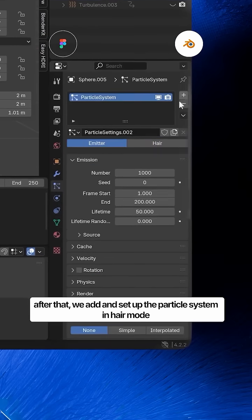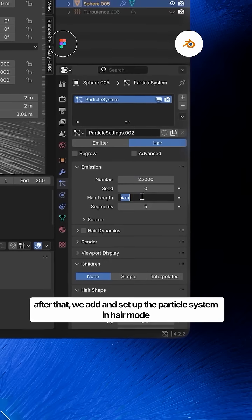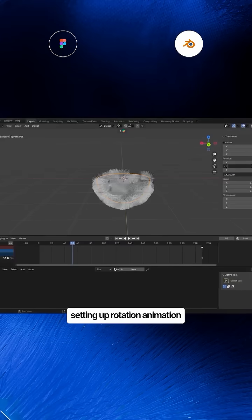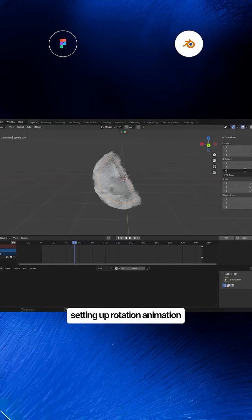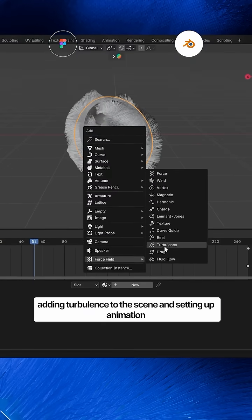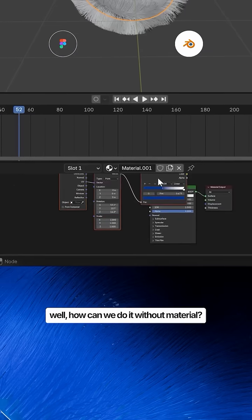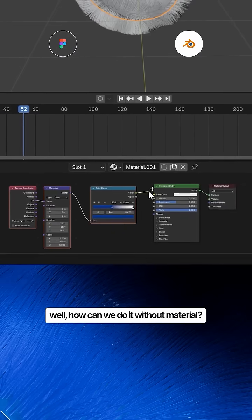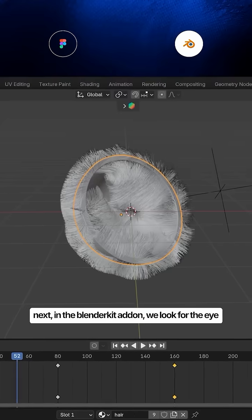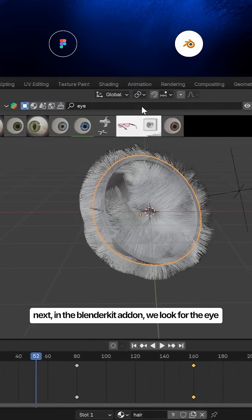After that, we add and set up the particle system in hair mode, setting up rotation animation, adding turbulence to the scene, and setting up animation. And of course, we need material — next, in the BlenderKit add-on, look for the material.